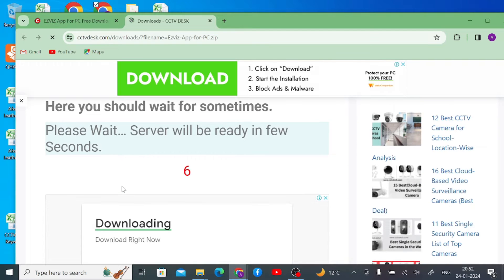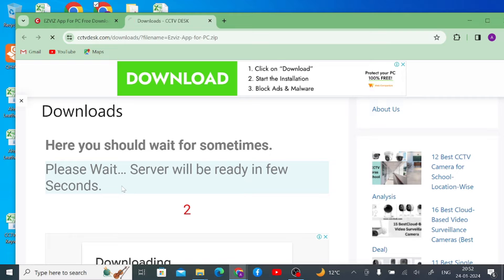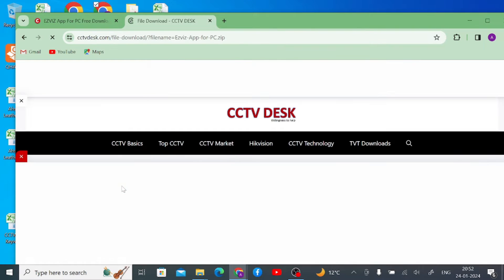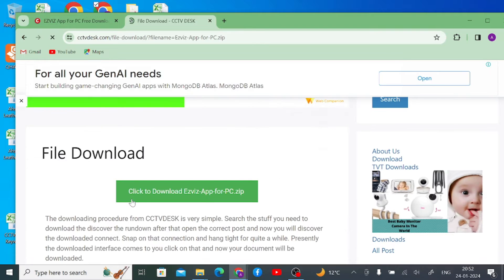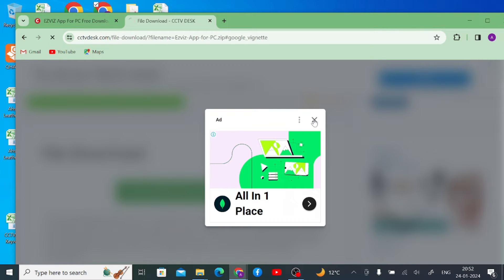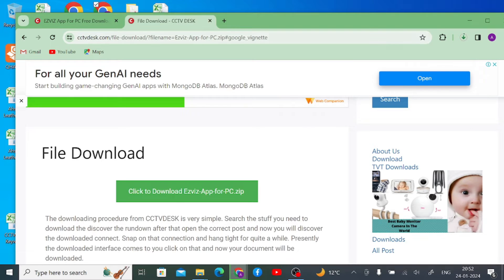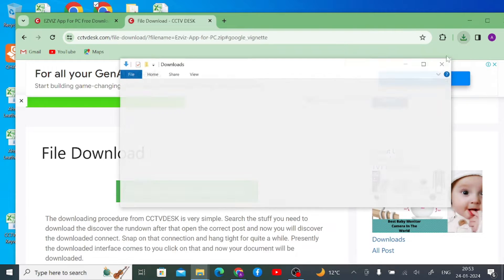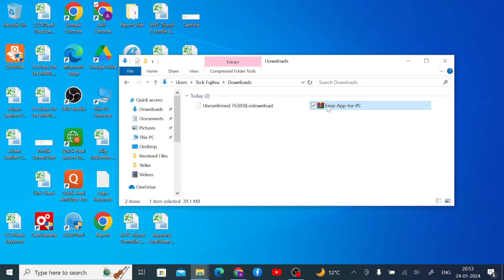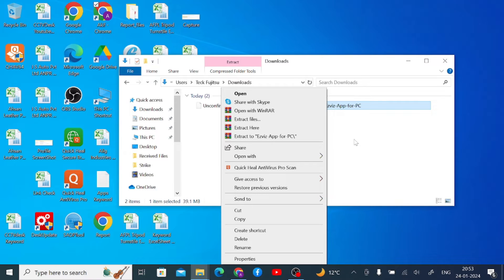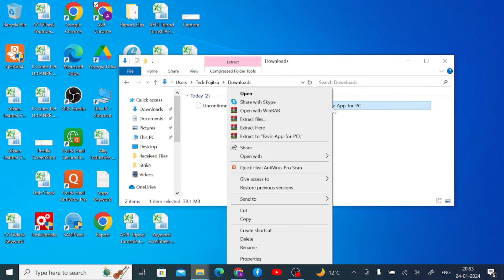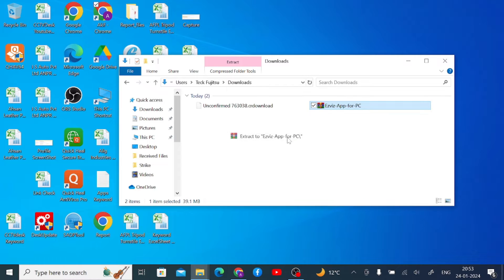Wait a few seconds, then click the file to start downloading. Let the downloading finish, and after that we'll show you how to install the software. Once downloaded, right-click the file — it is in .zip or .rar format — so you should extract it first. Right-click on the downloaded file and click 'Extract to EasyBits app for PC'. A folder with the same name will be created — open that folder.